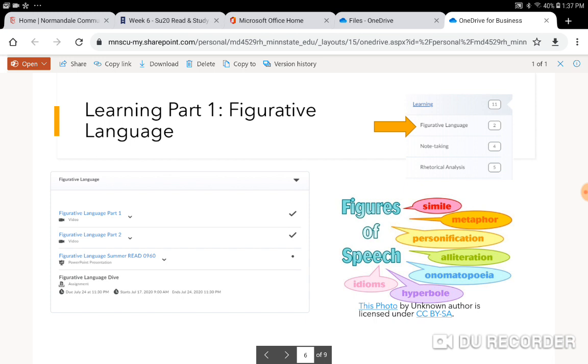And that's the assignment that's due in this subfolder. So it's important that you watch both videos. And then I've always given you the PowerPoint that I use to make the videos. That's the third thing in the subfolder. And then you see the assignment folder where you will upload your final assignment. So figurative language is the learning part one this week.